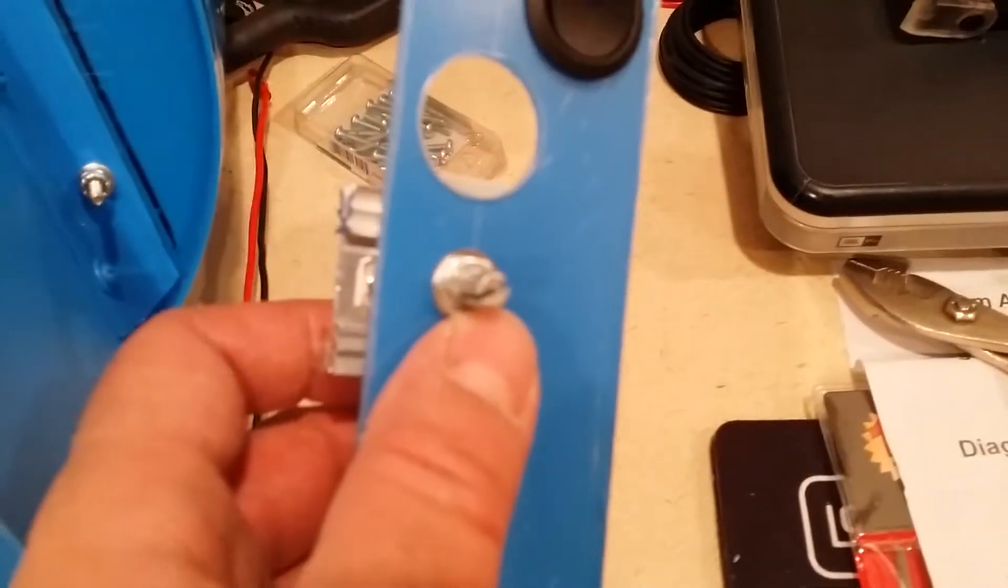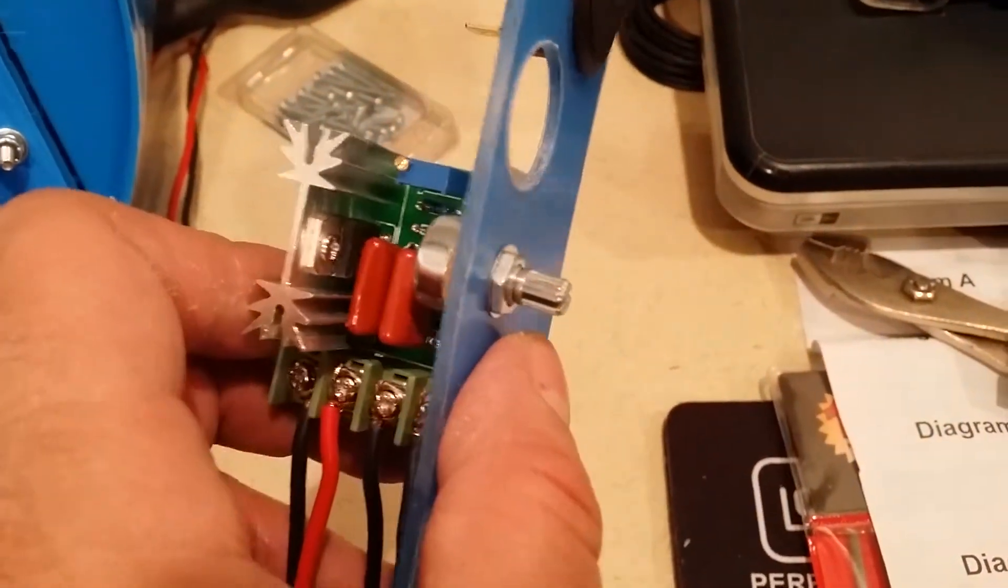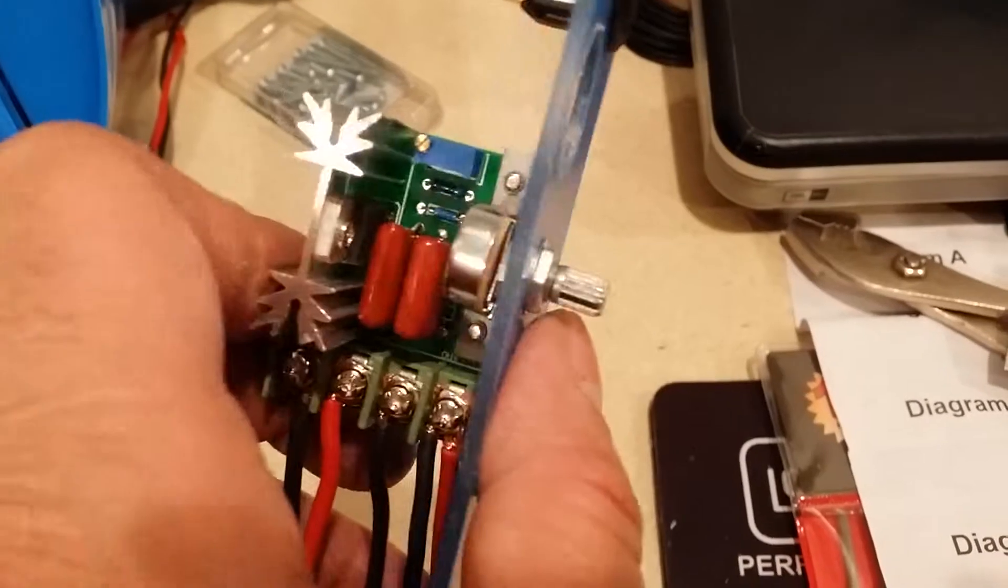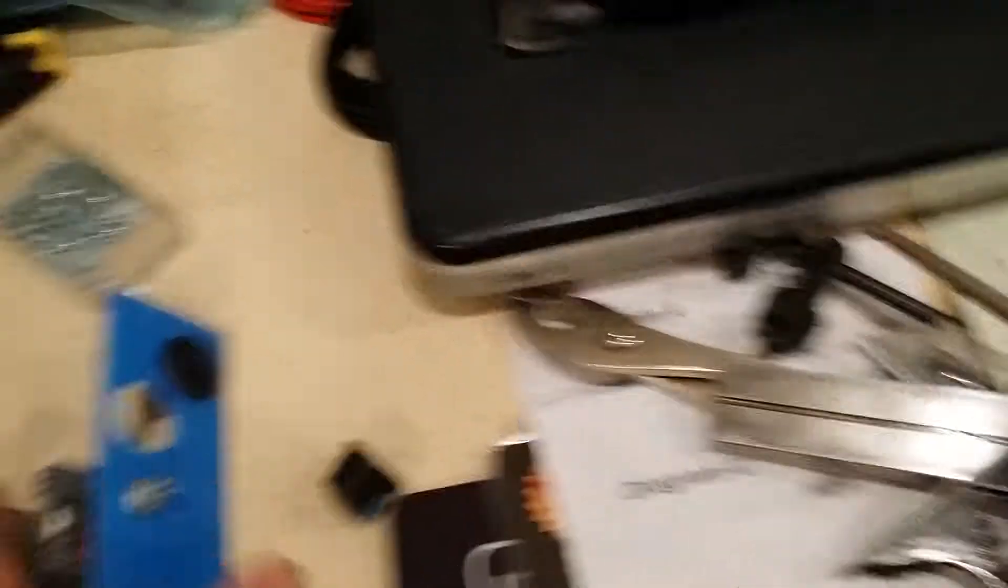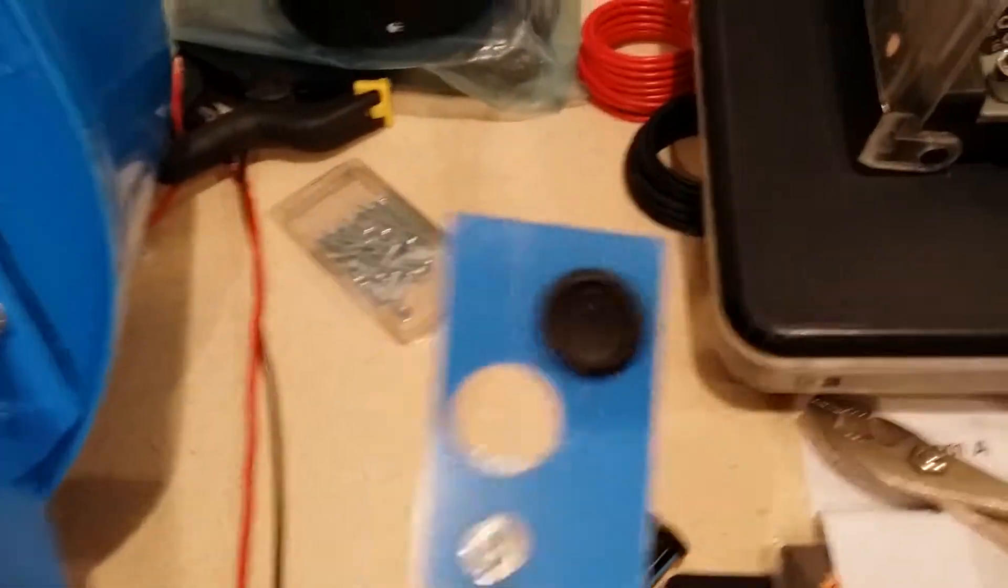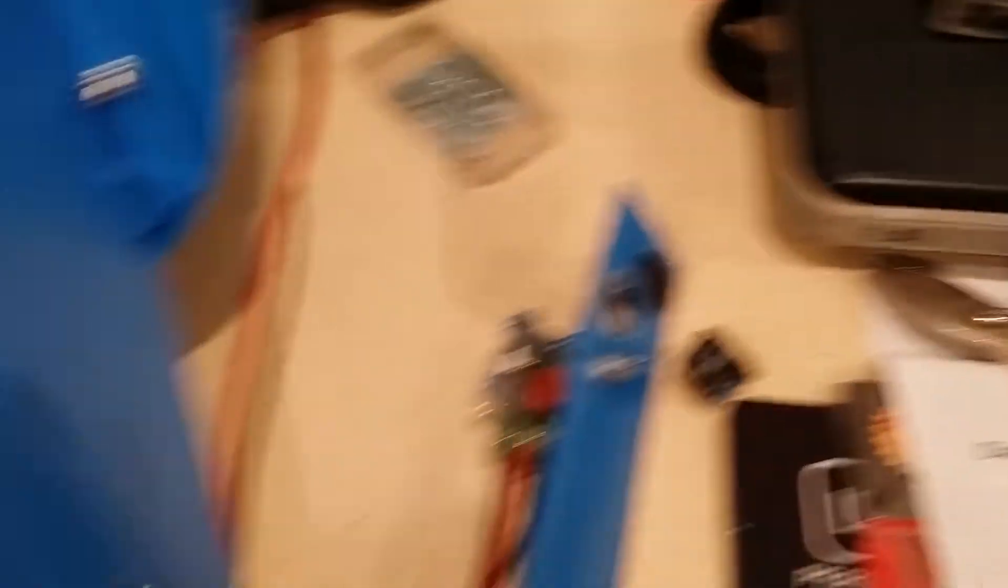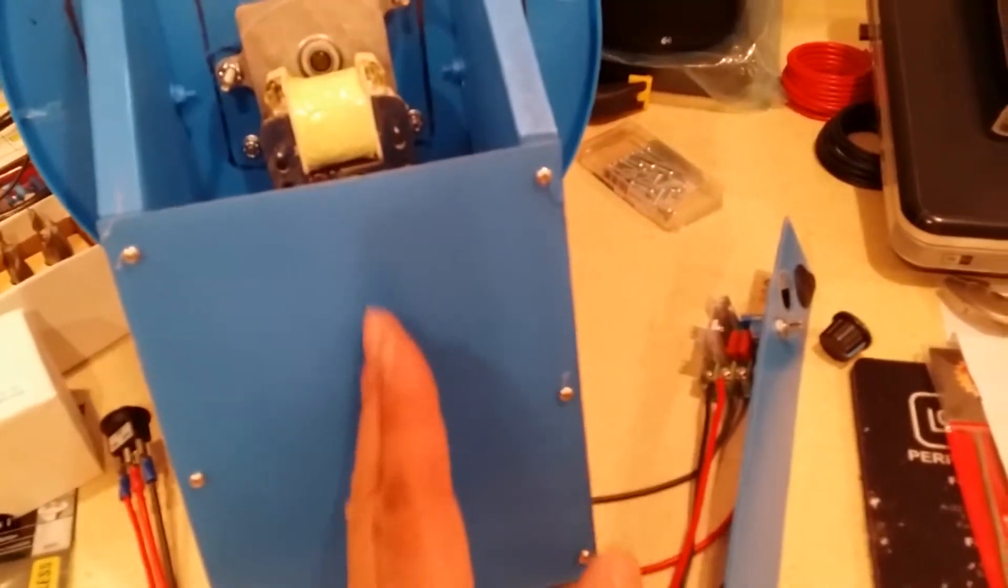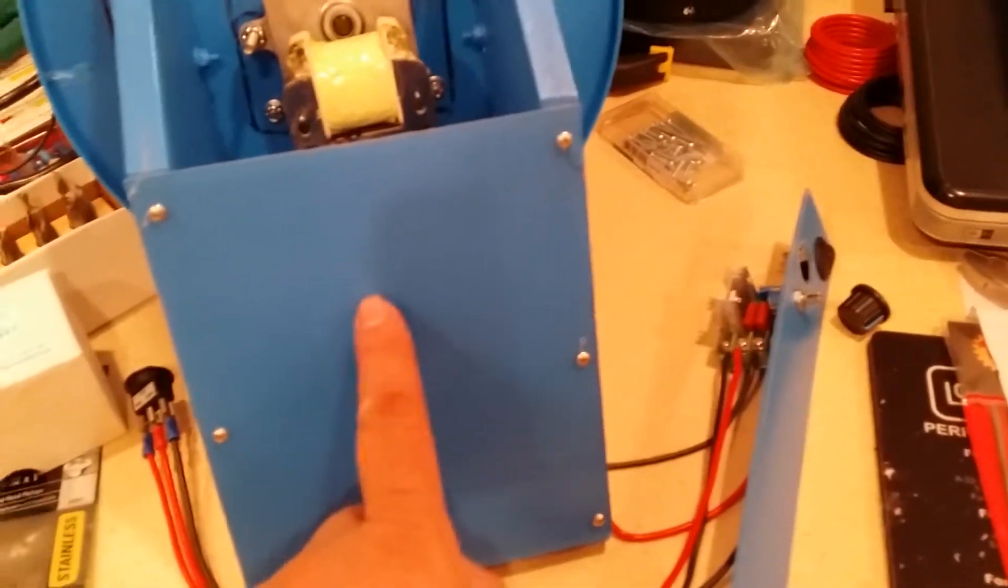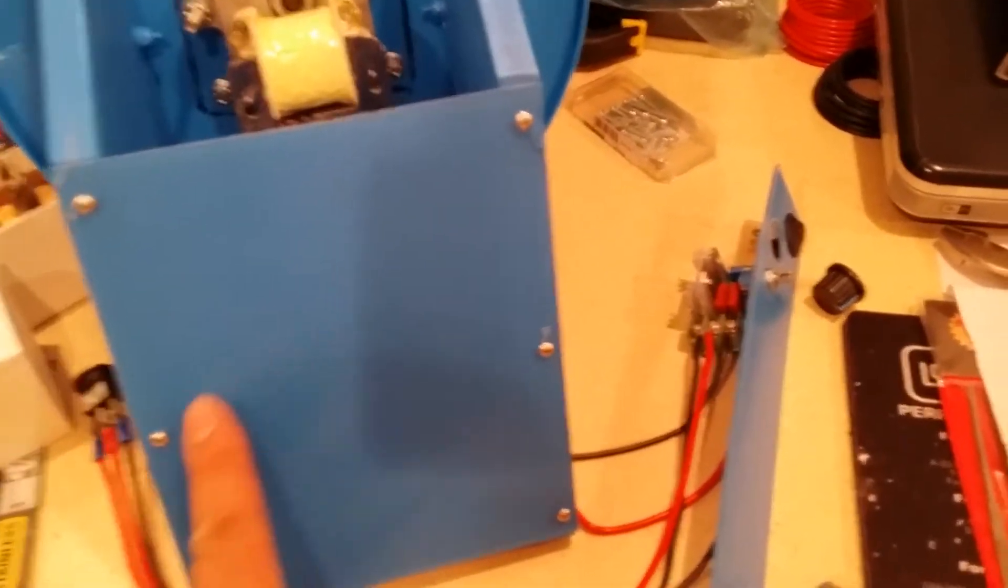This hole is just a standard three-eighths hole to fit a standard thread for that type of control knob. So what I'm going to do next is cut these holes into this piece, and I'm probably going to put them on this side.